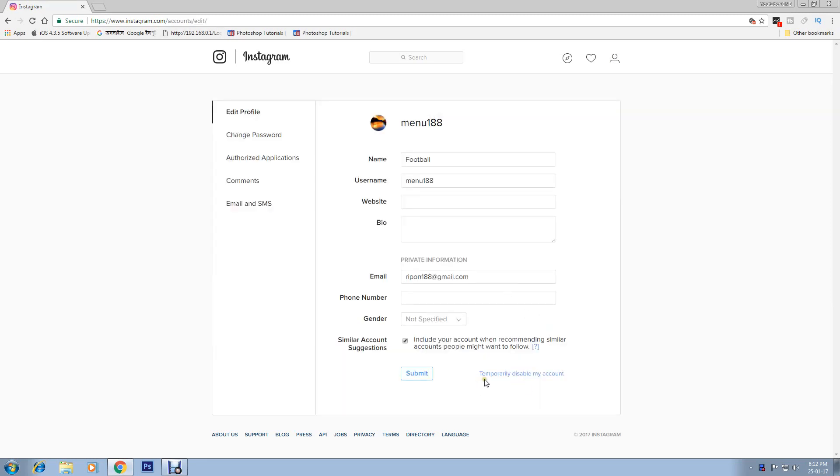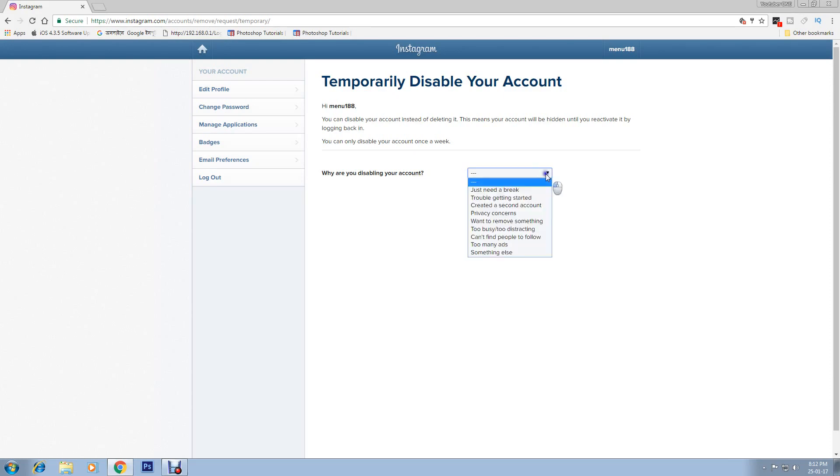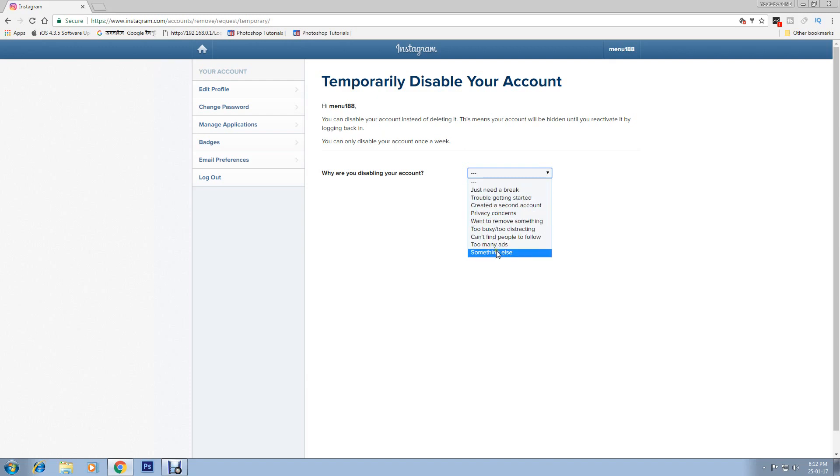Now you can see here 'Temporarily disable my account.' Just click on it. Here you go, you can see there 'Why are you disabling your account?' Go here on this box and select any of the reasons.